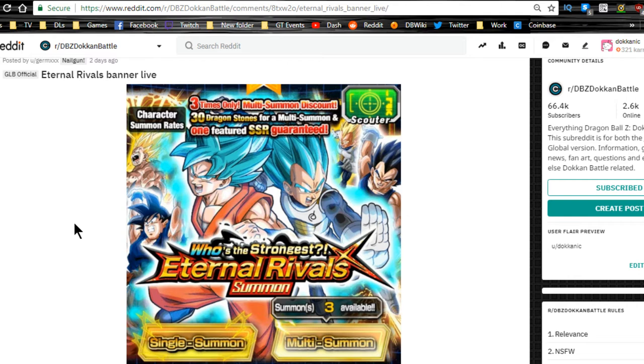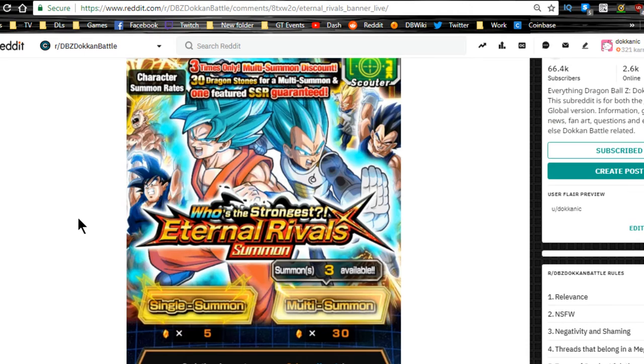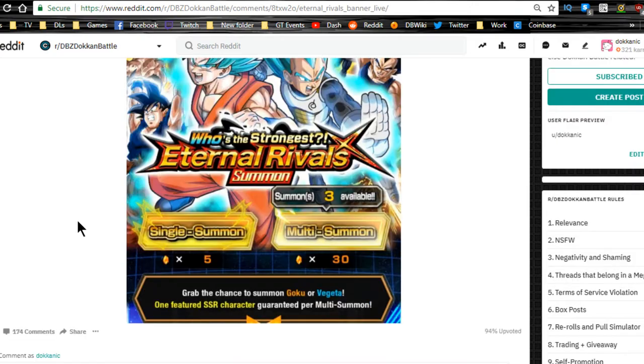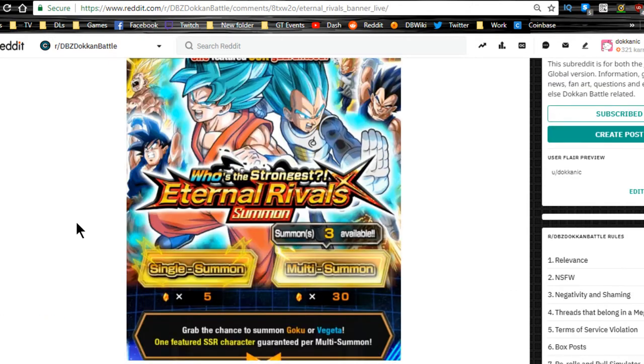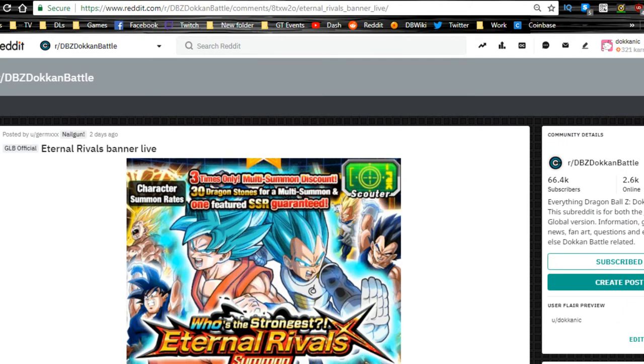Anyway, as you see on my screen, the Eternal Rivals banner is live on global. Don't summon on it, it's a trap banner. I don't care if it's 30 stone discount, I'm not even summoning on that one. It has some alright units but you really don't need it. Wait for the anniversary. The anniversary is going to be out in like another week or two or something like that. I don't have the exact date, I know some people have speculation based off of last year, but just save. You're very very close to the third year anniversary and you definitely want your stones for those banners.